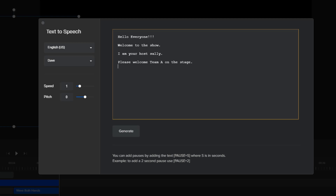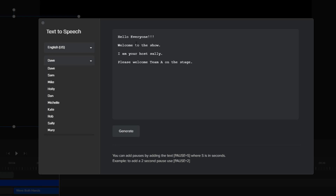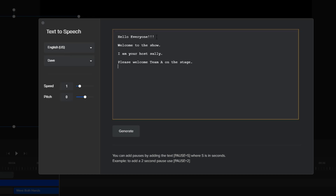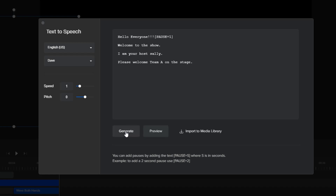You type your message and then you pick your character voice. I said Sally, so let me pick Sally. You have a whole bunch of different languages that you could use — in my case I'm just using English US, but you're more than welcome to use other languages as applicable. Also notice that when you want to do a pause, we have this keyword called pause. You can say pause equals one, which means it's going to give a one second pause. I'm pretty sure it's case sensitive, so if you type pause in lowercase it might not work. Make sure it's exactly like this.